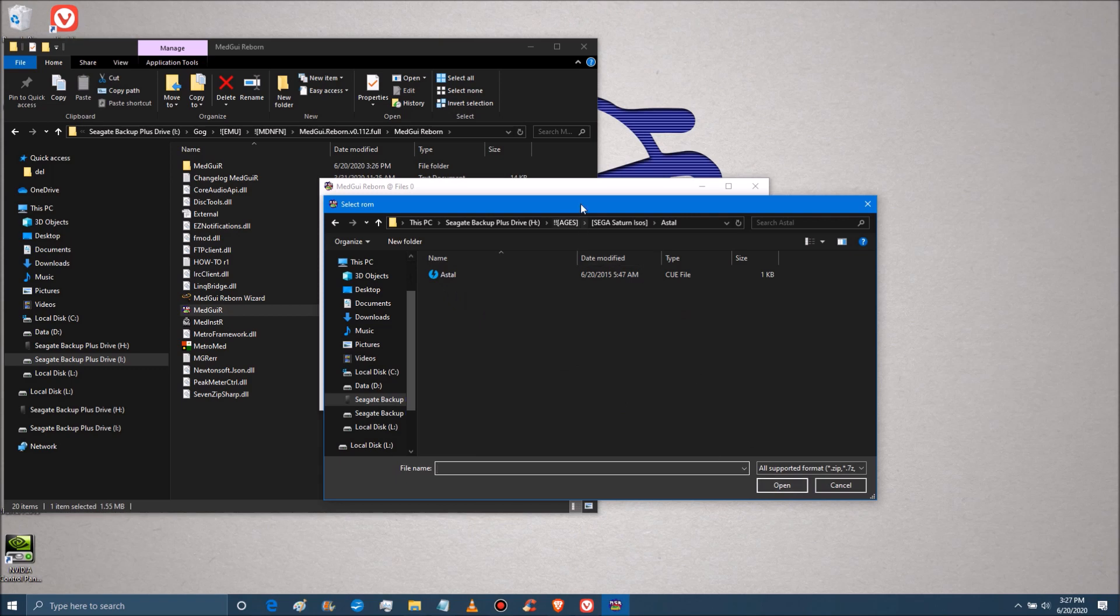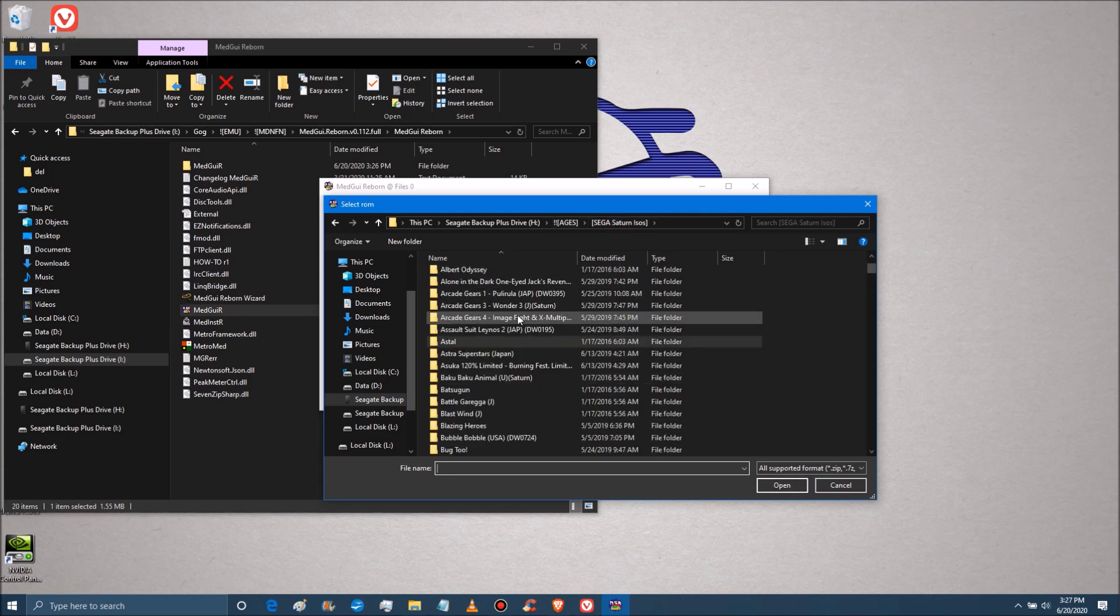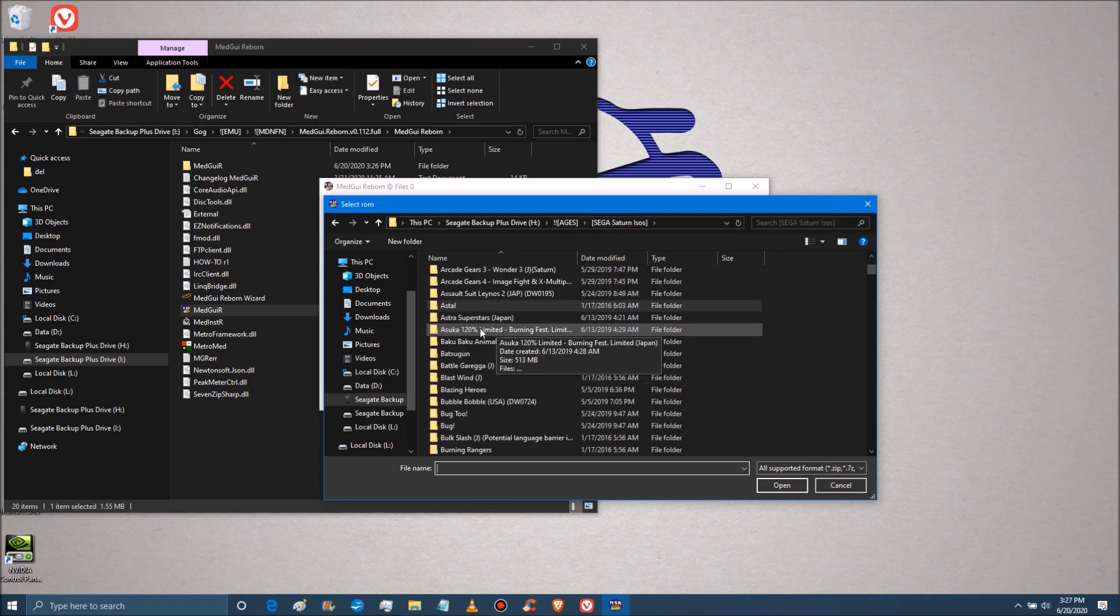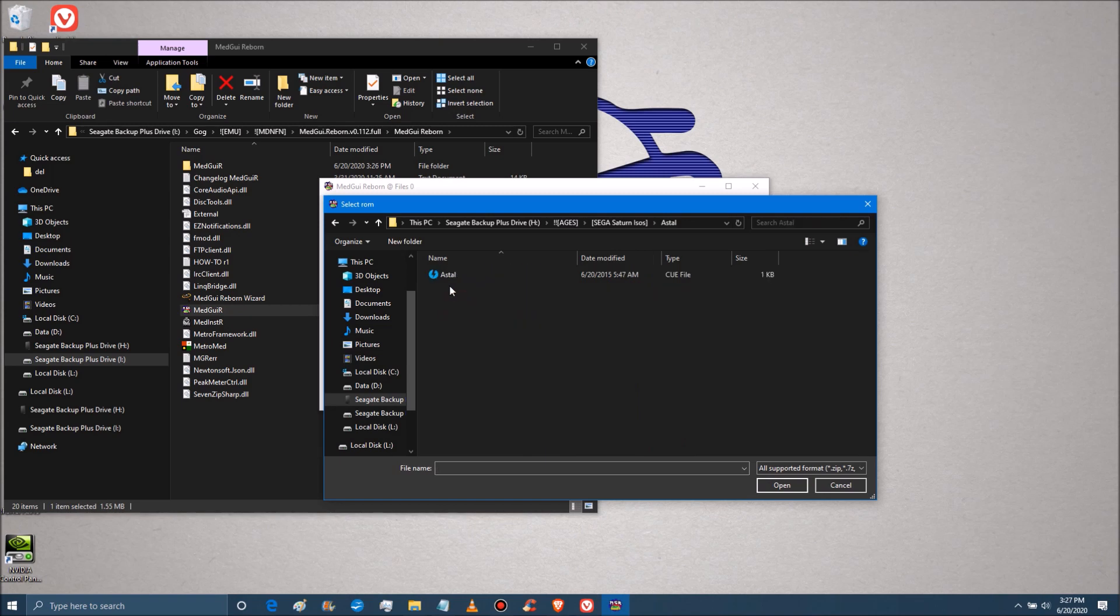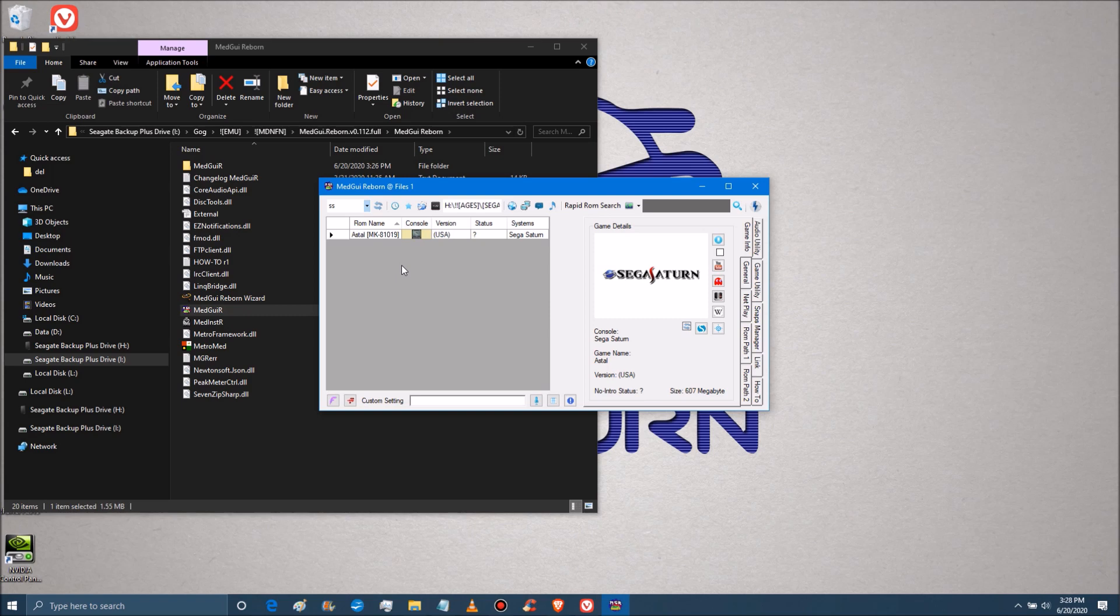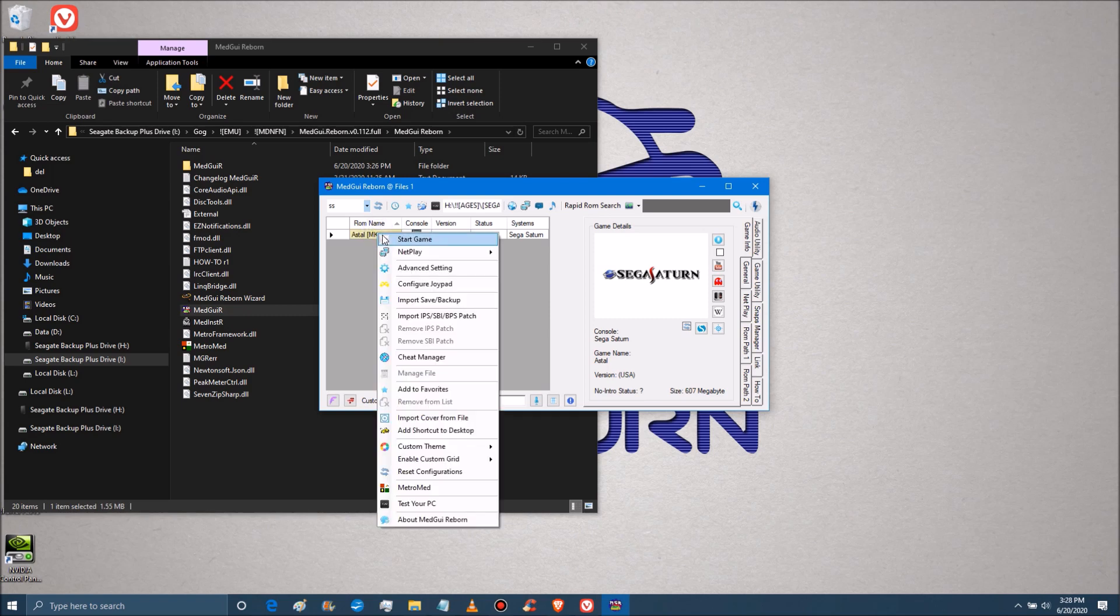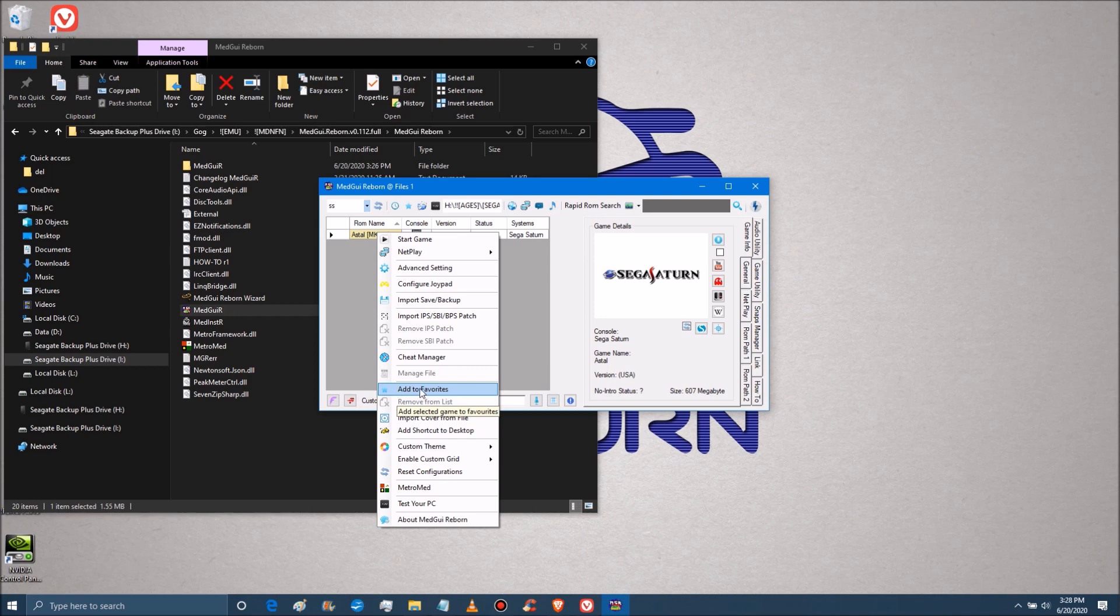And from here we can select any game we want. And we used Metal Slug before, we'll just go ahead and stick with that example. And it'll drop down here. Now there's a lot of extra features and things that you can do here, but I'm just trying to keep this very simple and streamlined. But I will add this one note. Now you right click to start the game, or you can just tap it twice. But there is a really useful feature here.